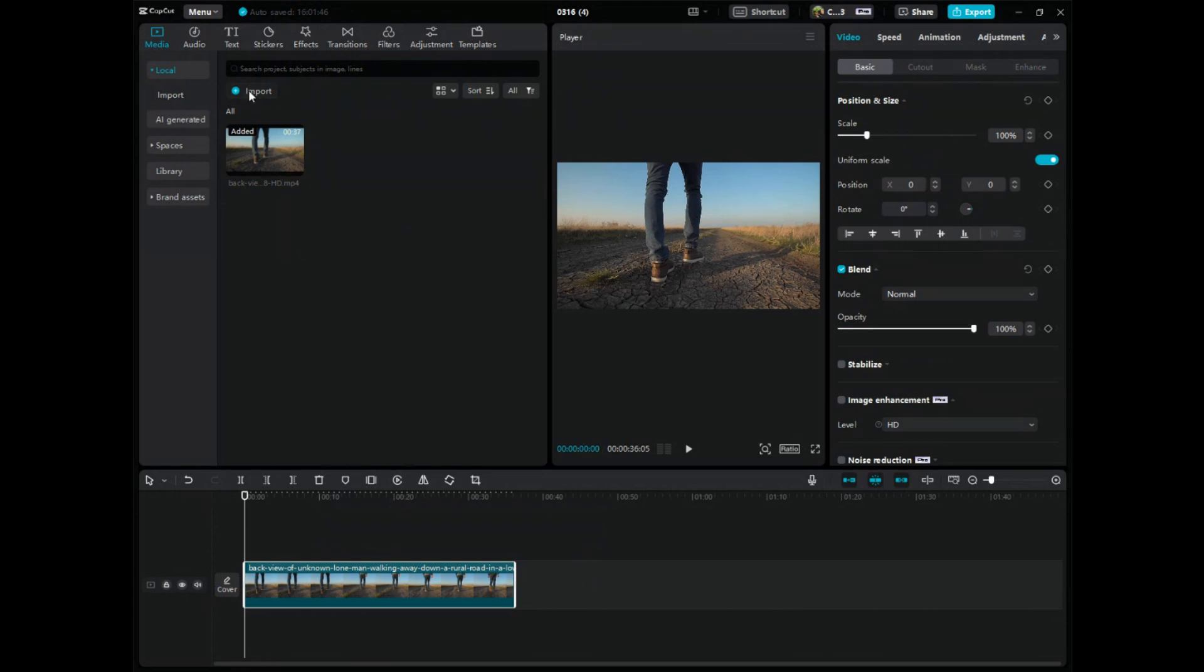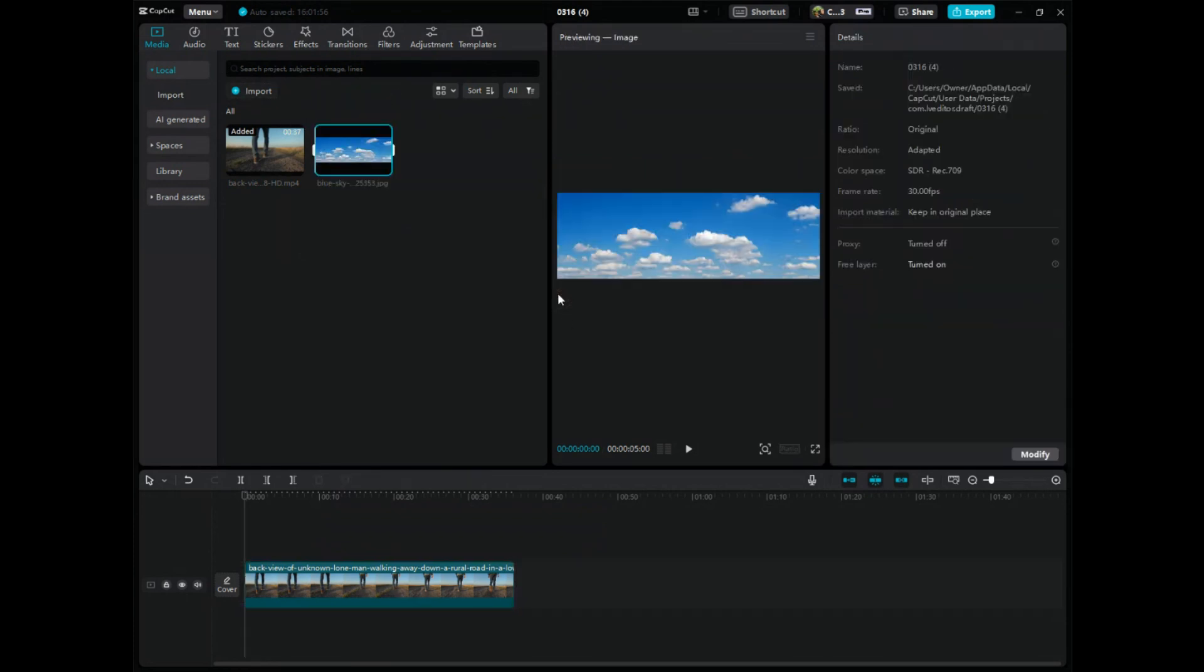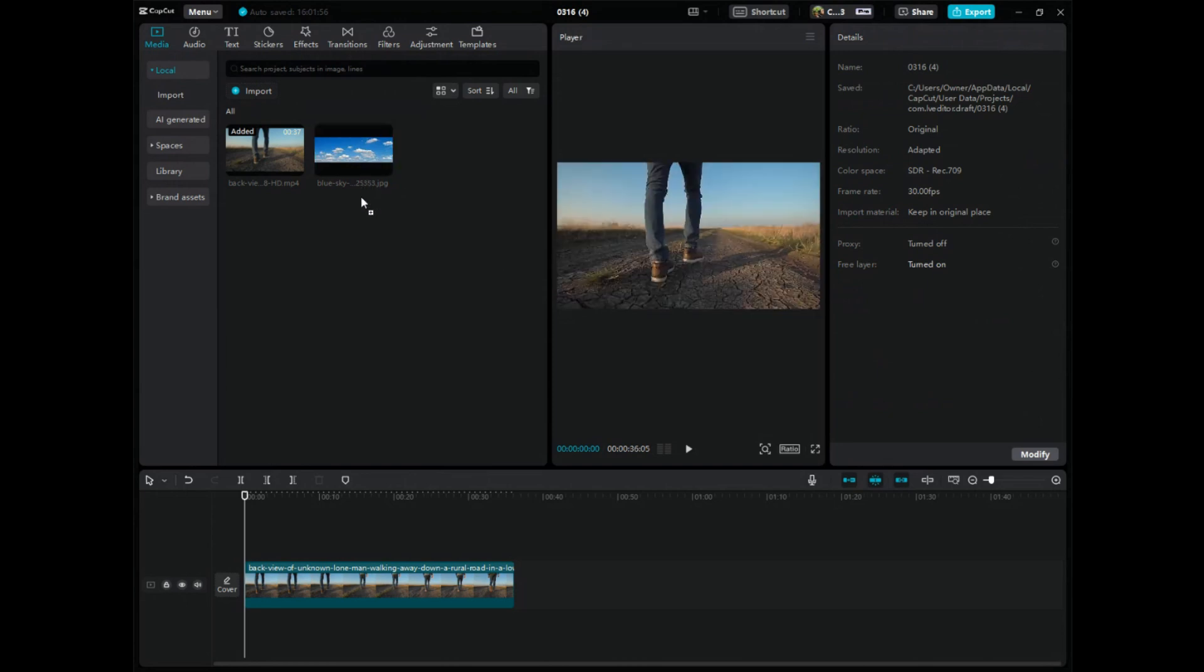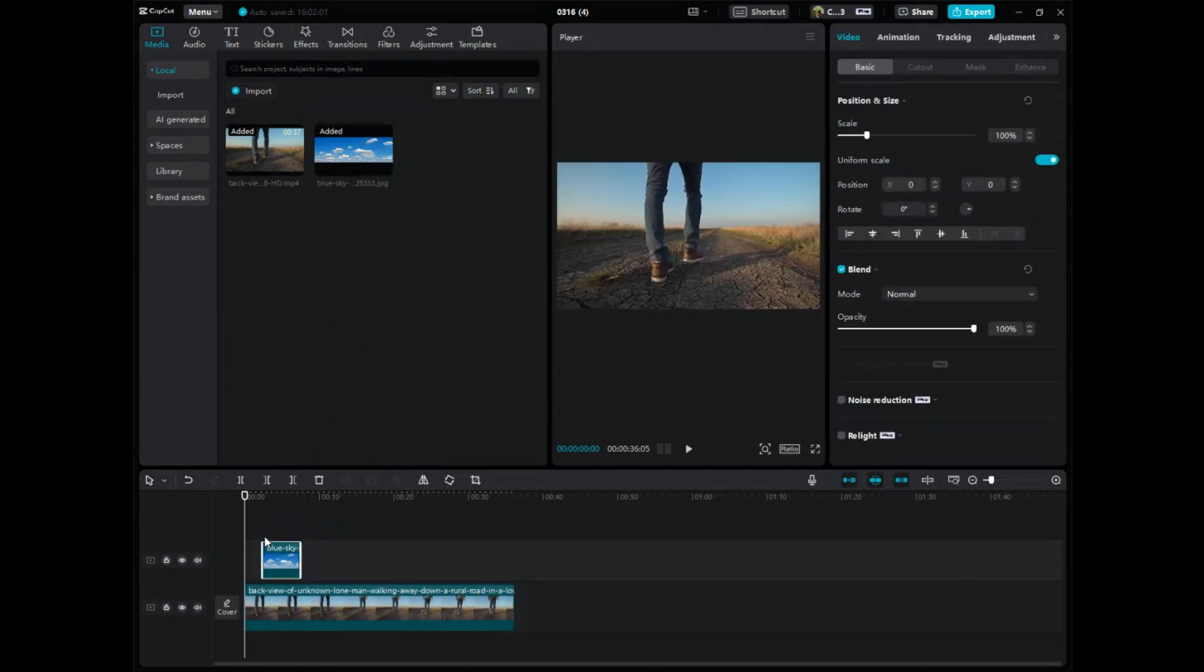So what I would do here is I would bring in an image like this, like a cloud. This is just an image of a sky. I'll drag it down to the timeline as B-roll.